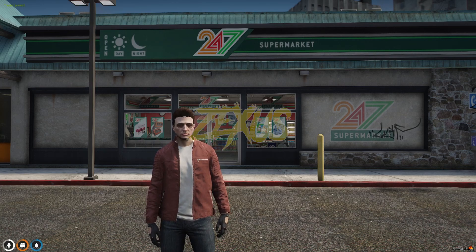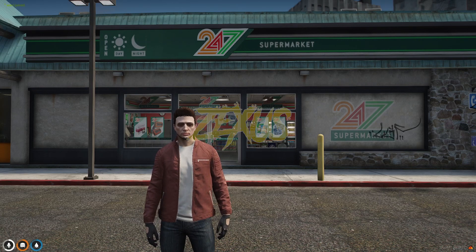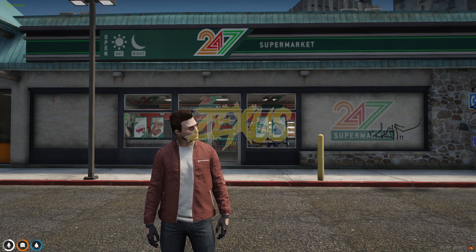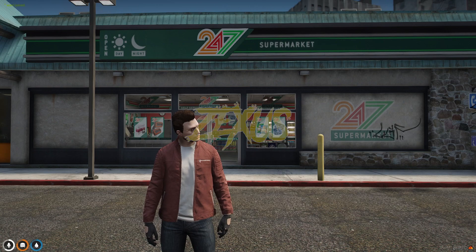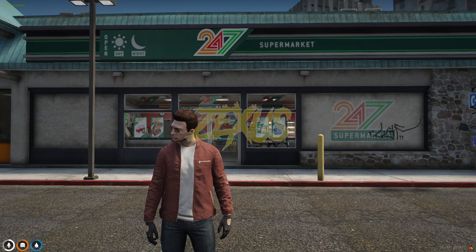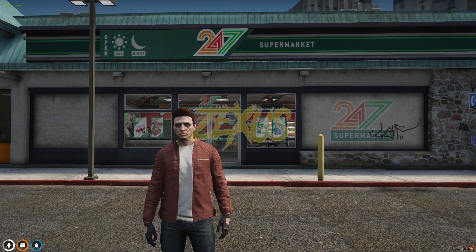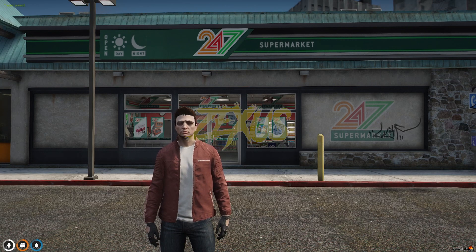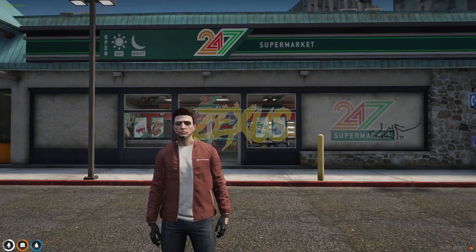Hello everyone, welcome to Success Development. In this video we are going to install an AFK animation script into our FiveM server. Without any further ado, let's get to the installation process.